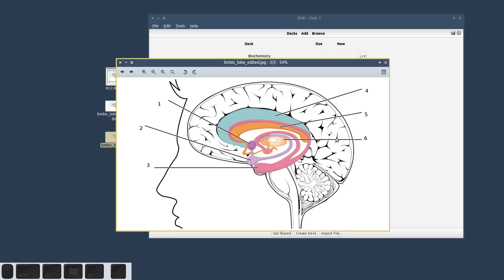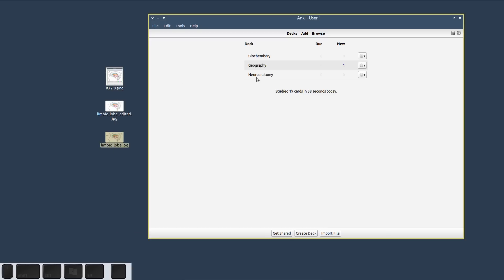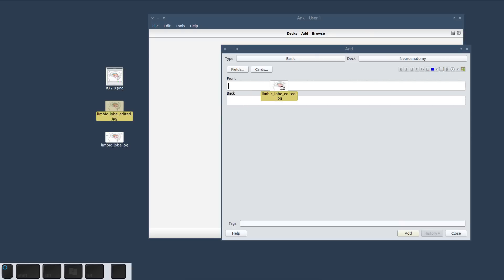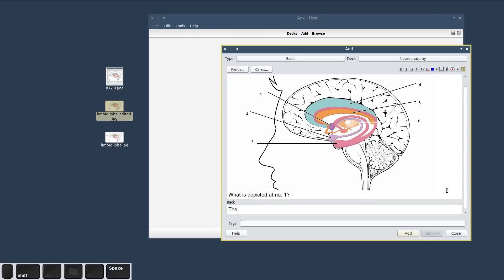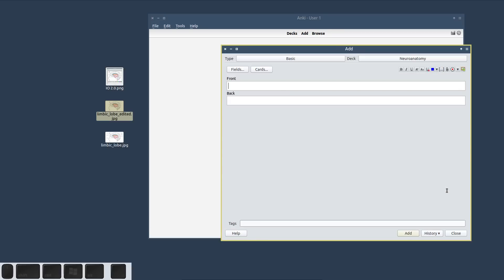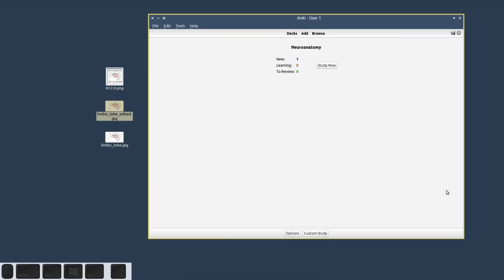And depending on how good you are in the app it might take you even longer. But this is just the first step you would have to perform in order to add an image manually into Anki. The next thing you would then have to do is to create your cards — you would import the image, then phrase a question for each label, for instance 'what is depicted at number 1', and then enter the answer. You would have to repeat this for each of the six labels, and if it's an image with 10 or 20 labels the time necessary would scale proportionally. This is a lot of very tedious effort that doesn't really help you learn the subject at hand.